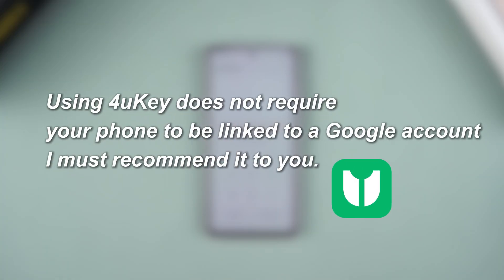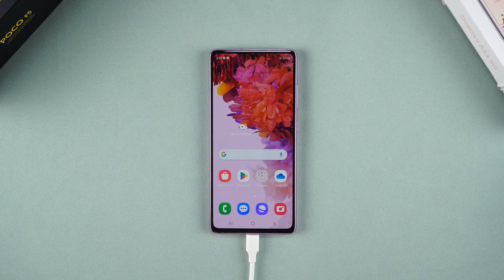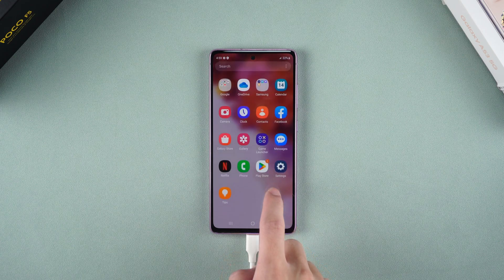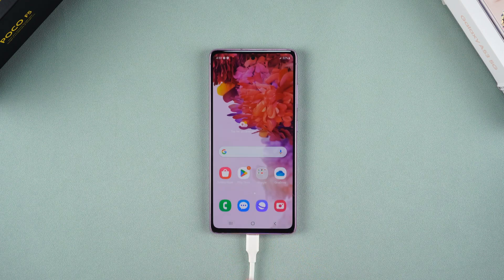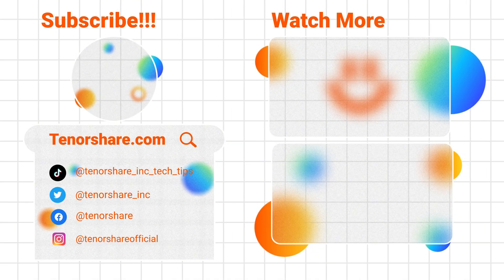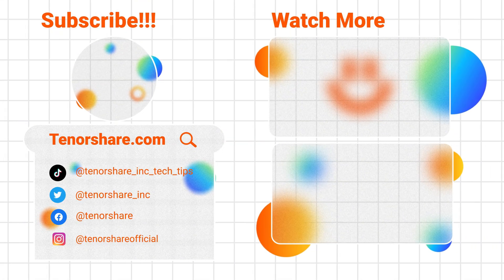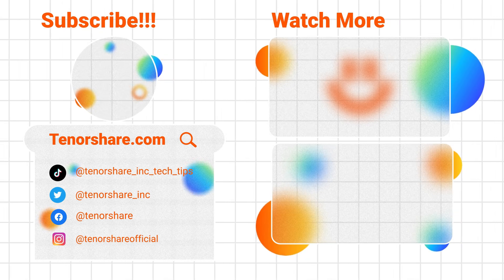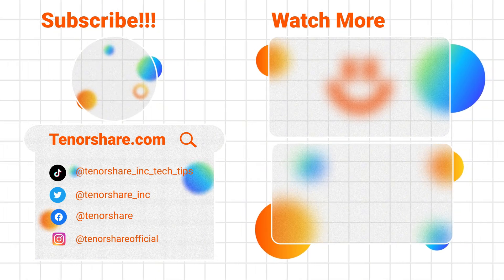Using 4uKey does not require your phone to be linked to a Google account. I must recommend it to you. The above are two ways to remove Android pattern lock. I hope it helps you. Don't forget to like and follow us. We will bring more practical mobile phone tips.